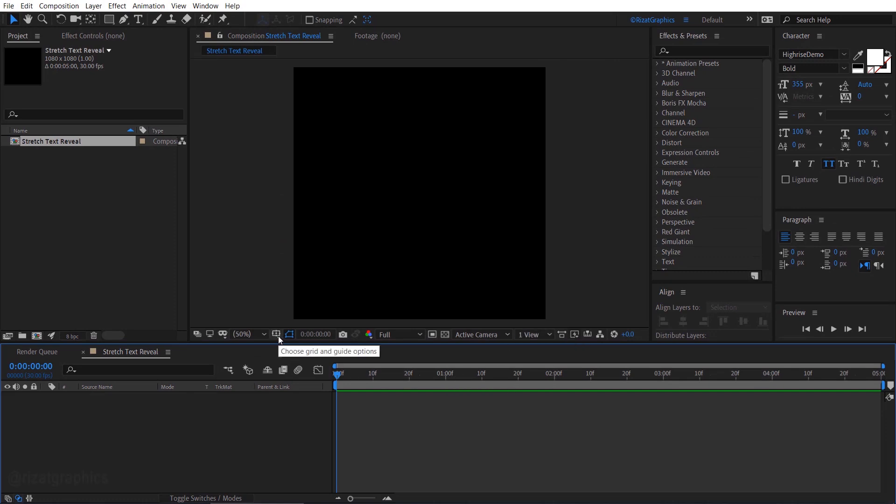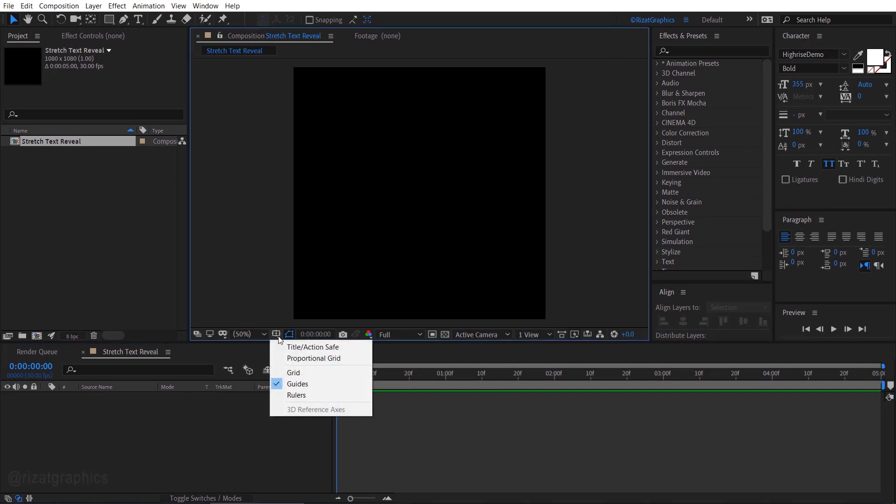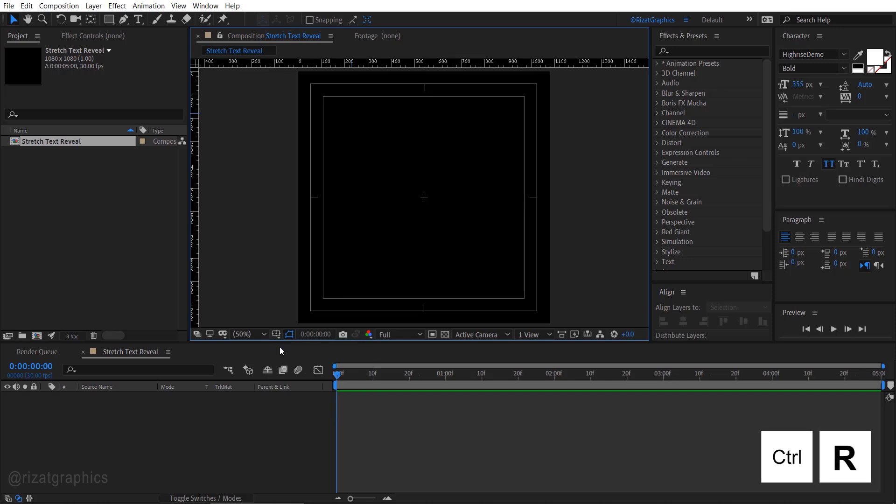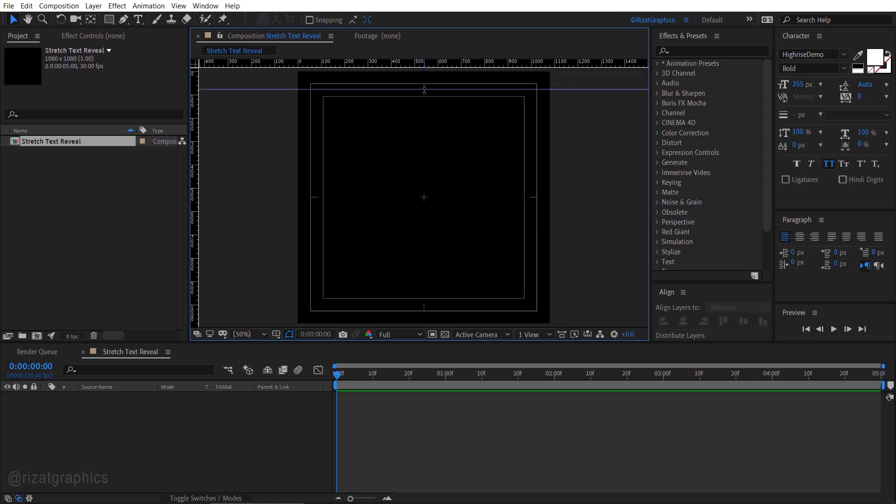Click this little grid and guide button and choose title, action safe. Now, press control plus R to open the ruler. Now I am going to add two horizontal guides for our text.